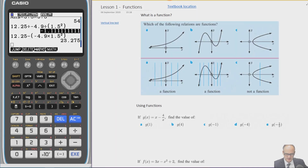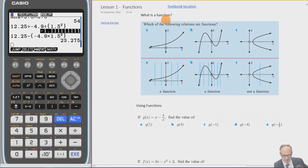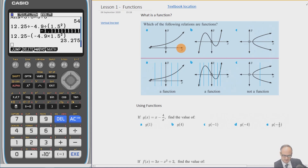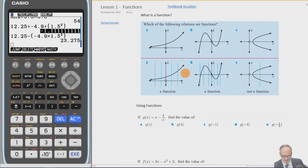We're going to look at functions today. First, we're going to work out what a function is by looking at different relations and working out which ones are functions. Anytime we can graph a relationship we can call it a relation, but not all relations are functions.